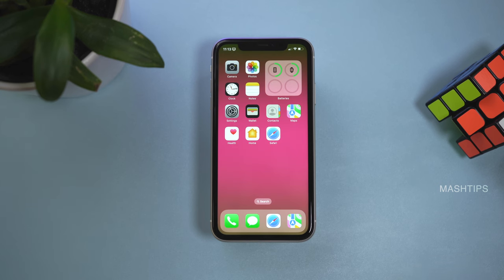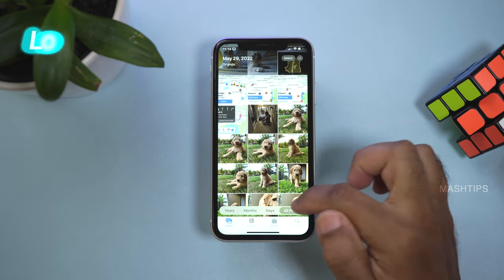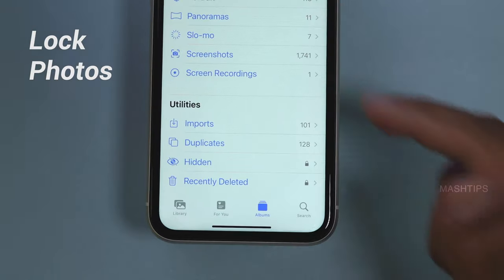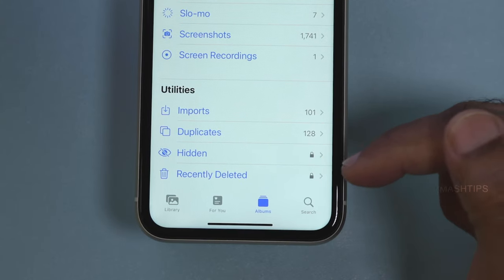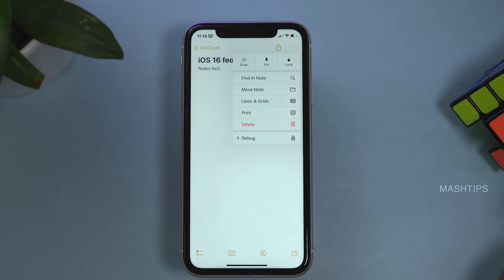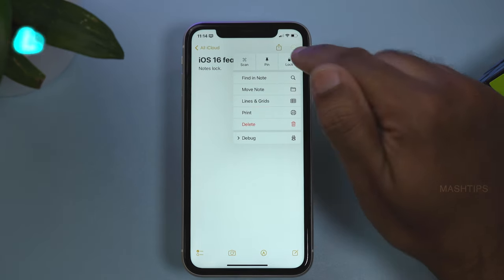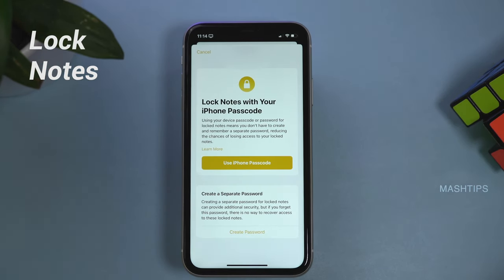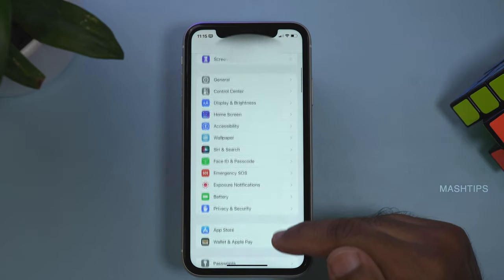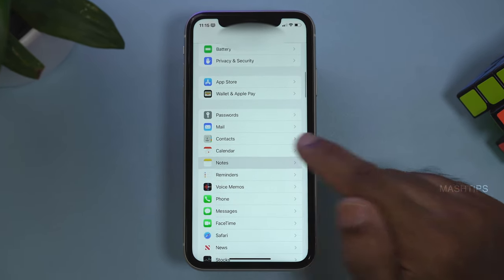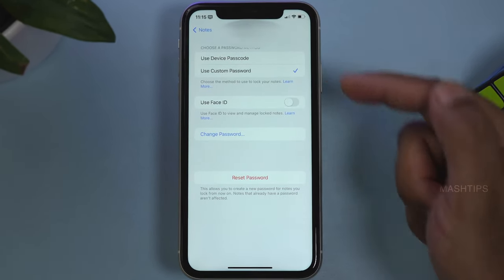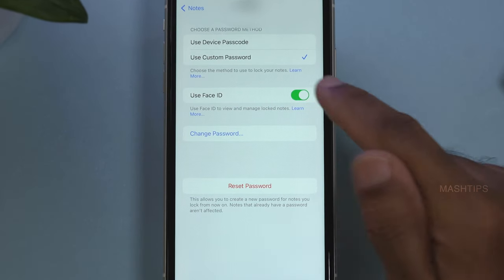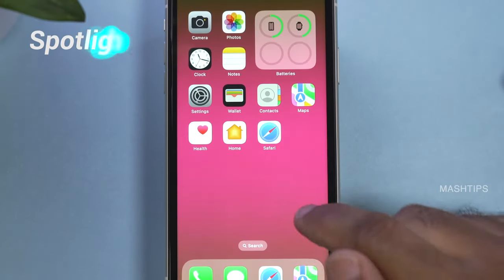There are a few security updates in iOS 16. First, as mentioned, you need Face ID to unlock hidden or recently deleted photos. Second, you can now lock your notes with Face ID or a custom passcode. Go to Settings, tap on Notes, select Passcode, and choose between device passcode, custom passcode, or Face ID.